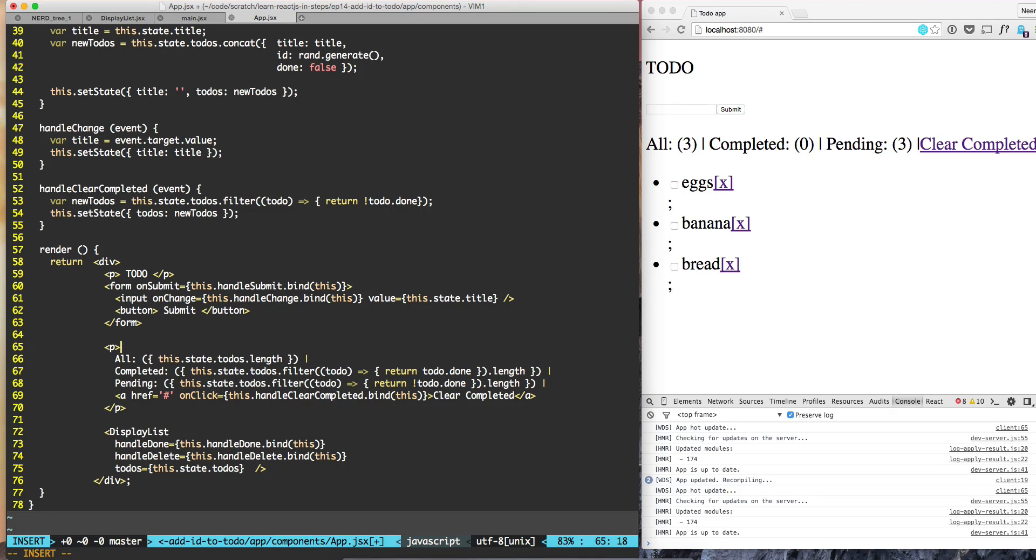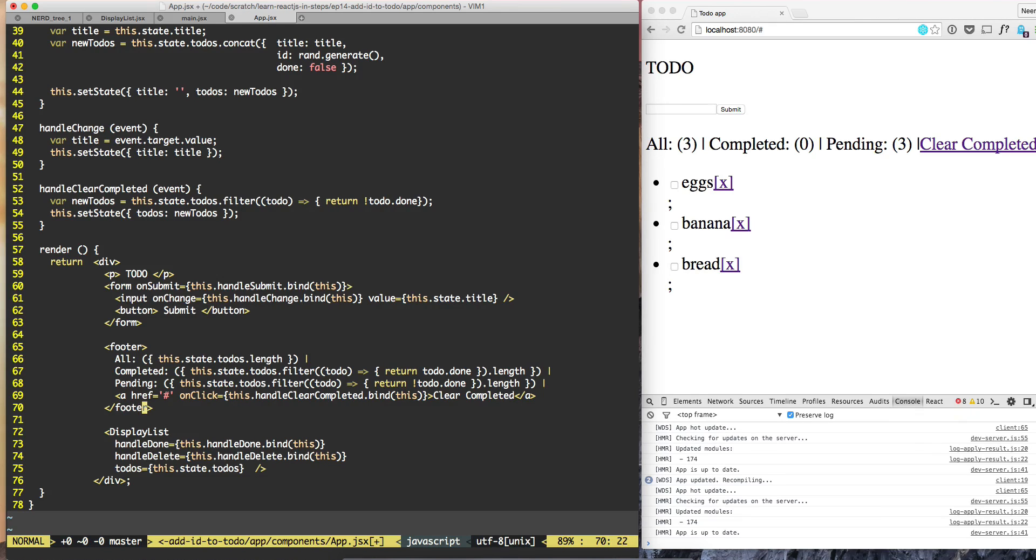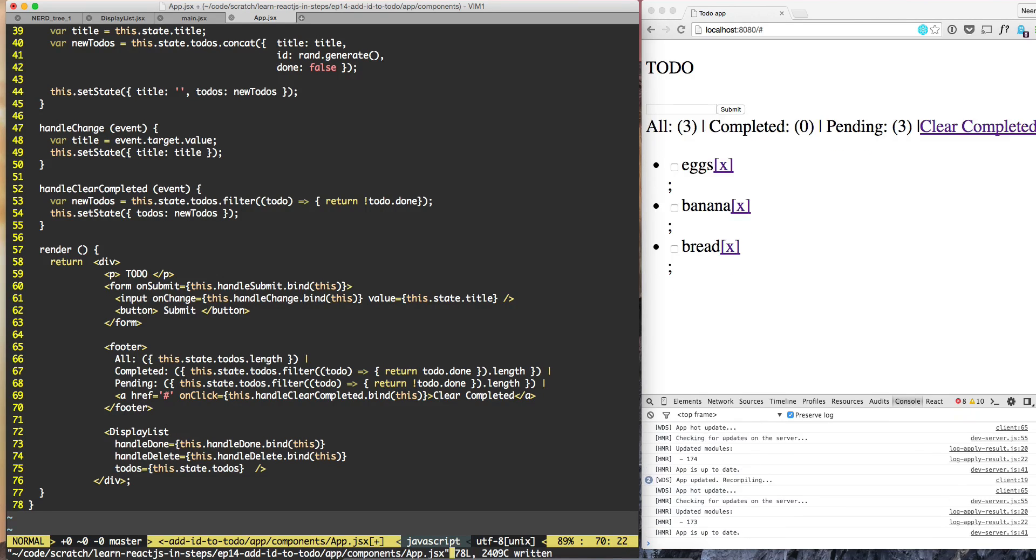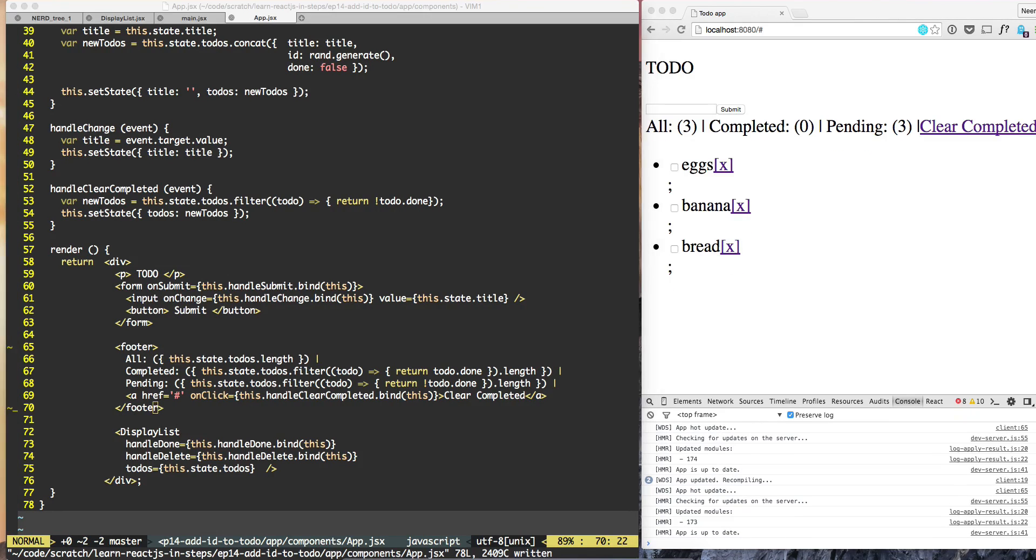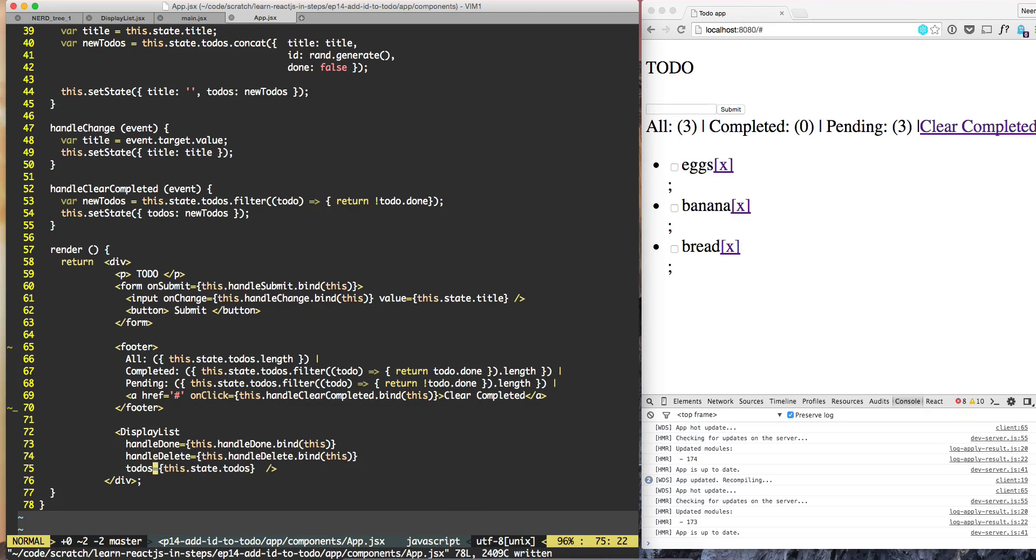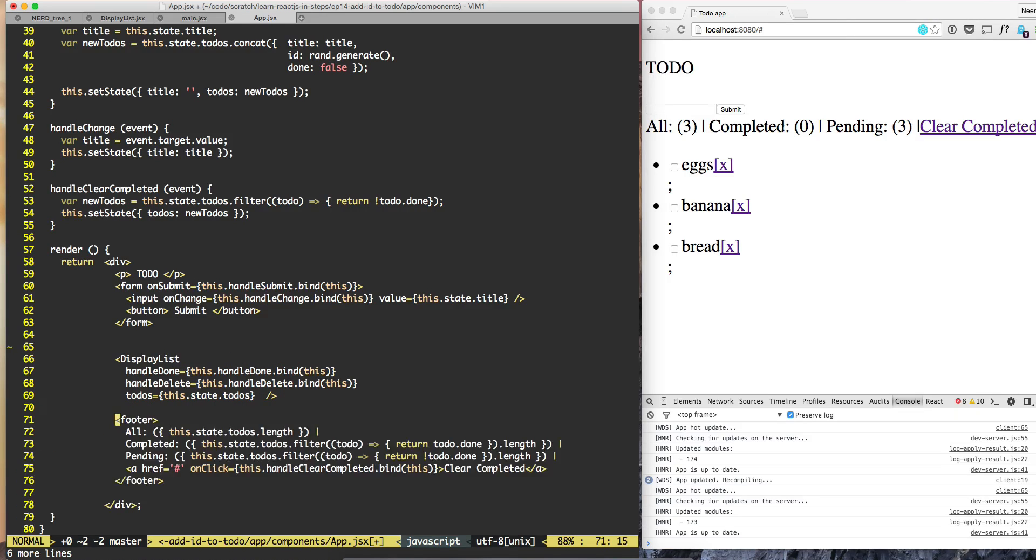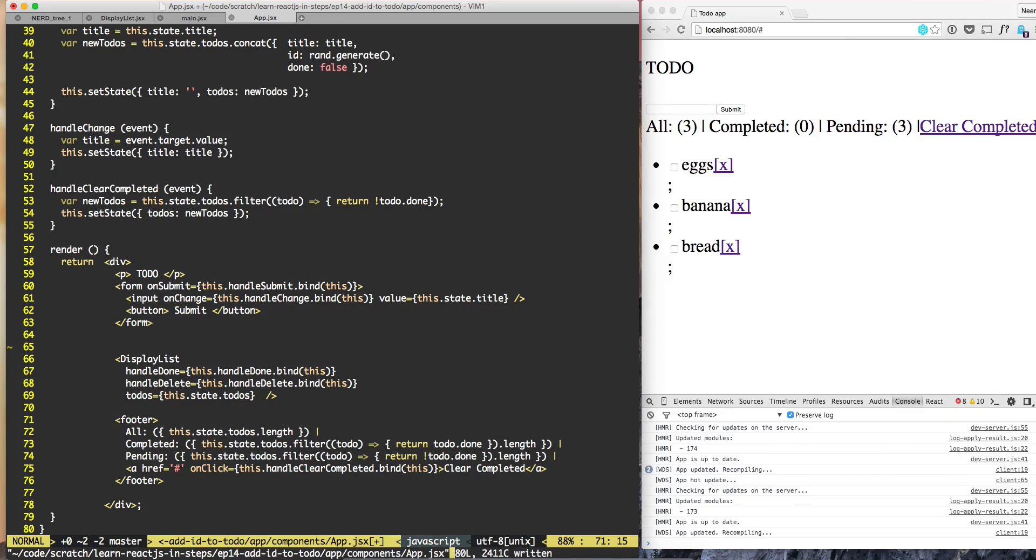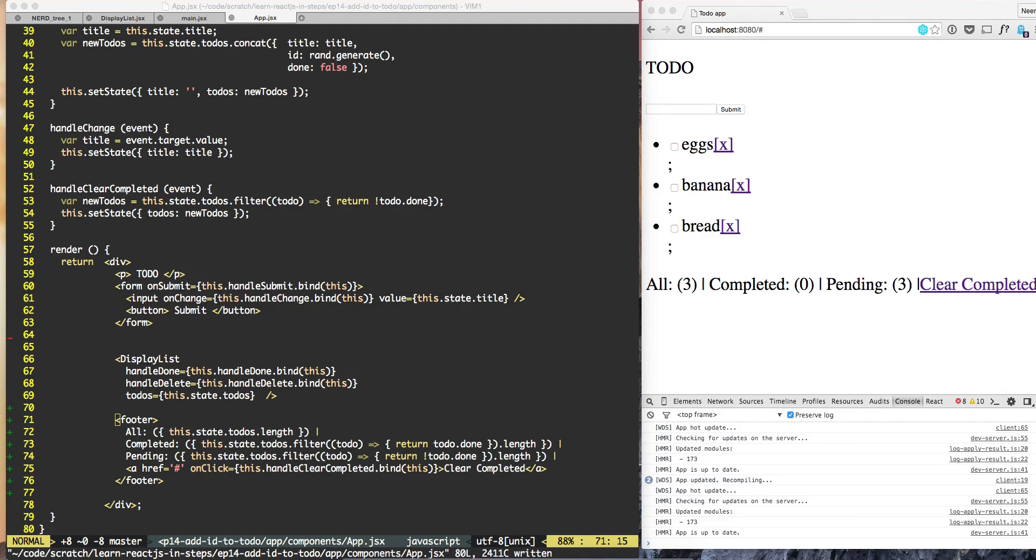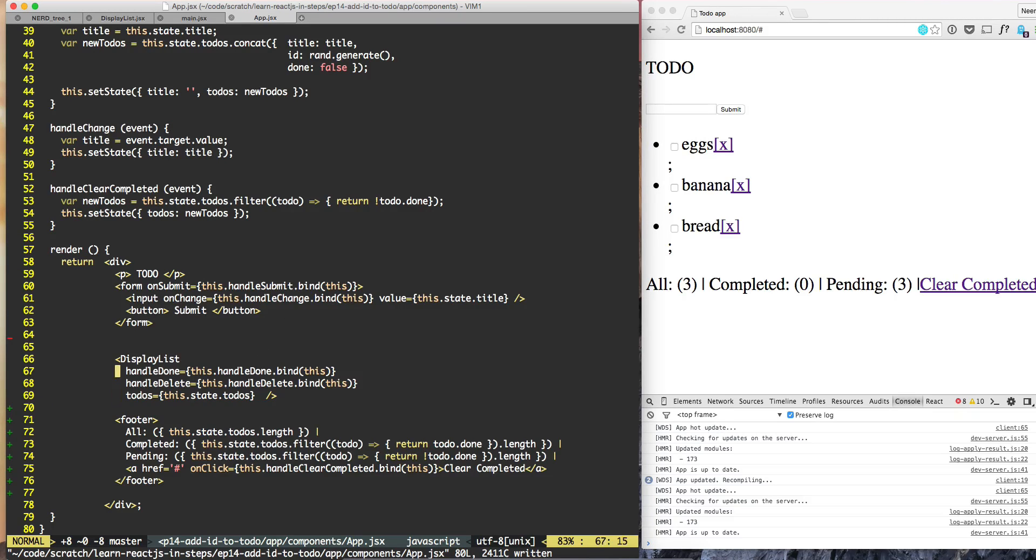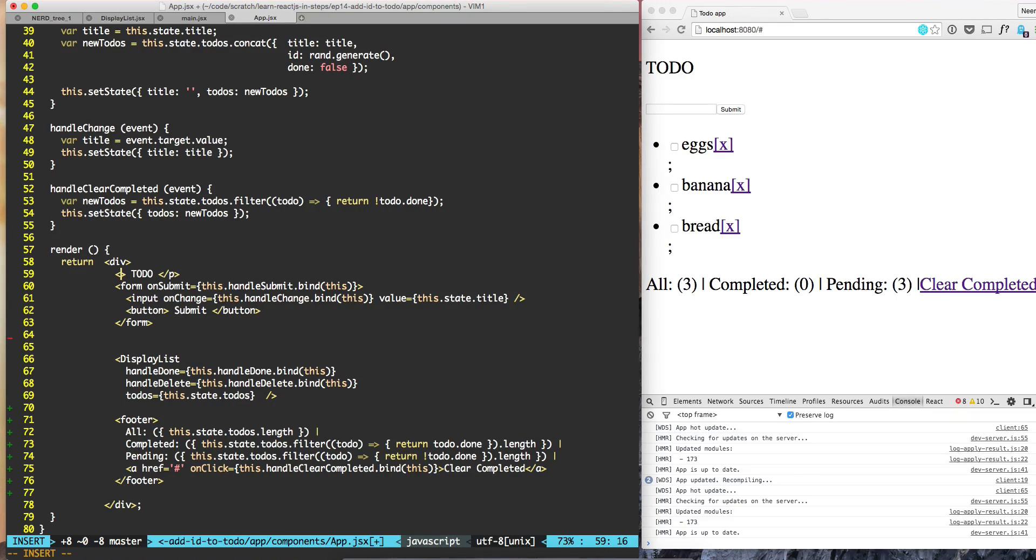We should move footer below todo list, so we'll make the space here. Now the footer is at the bottom which is good. Here we have todo list, so we can change the title in P to h1.